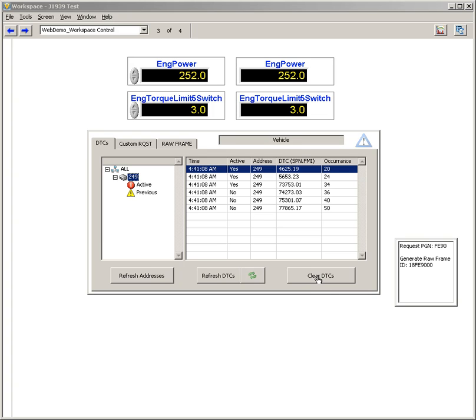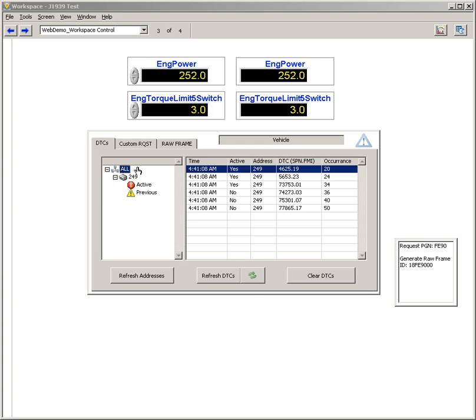I can also clear those DTCs either per device or per type. We do active and previously active which are DM1 and DM2, or all DTCs previously active and active on the network. You can clear those.